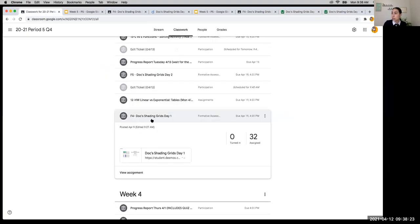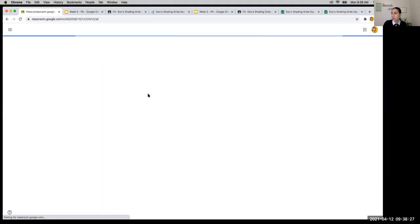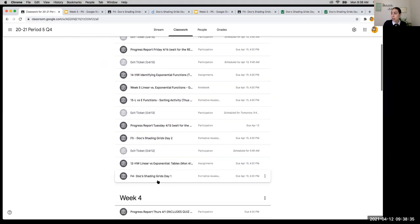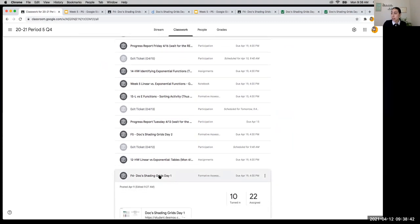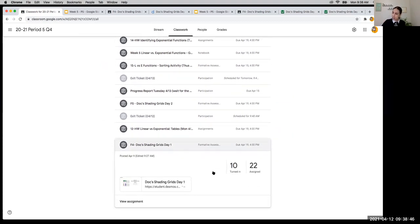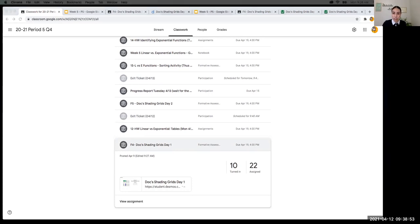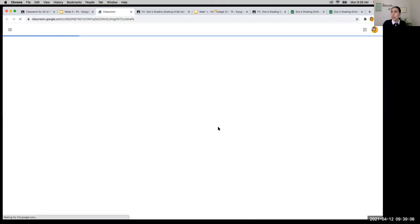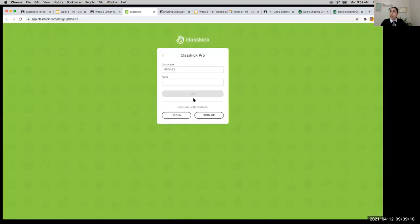Let me see how many of you are turning it in. We are done with that. Go into Week Five, click View More, go into Docs Shading Grids Day One — there are two, Day One and Day Two, since we broke it up. About 10 of you have submitted — fantastic, you guys are great at following directions. What we're doing next is moving on to our Week Five Notebook to make connections and tie everything together.